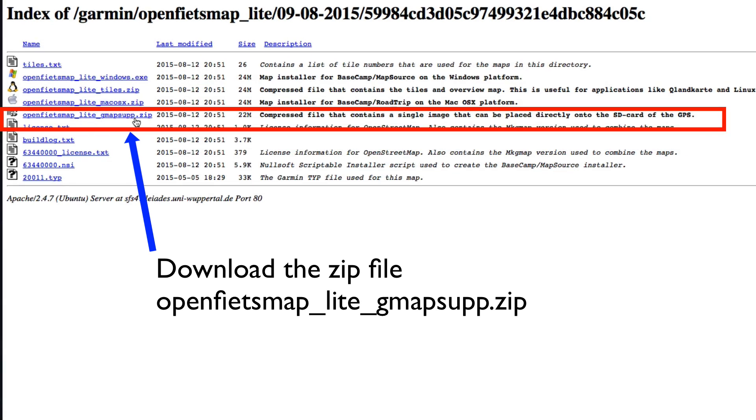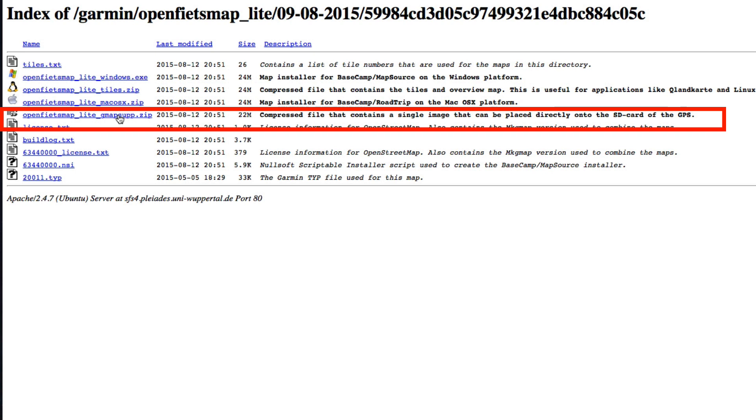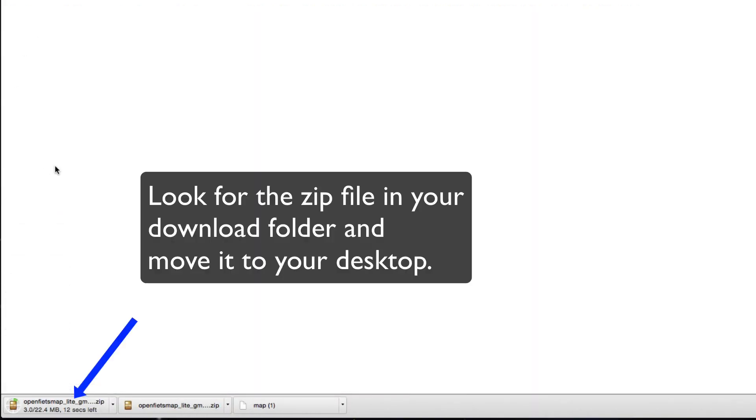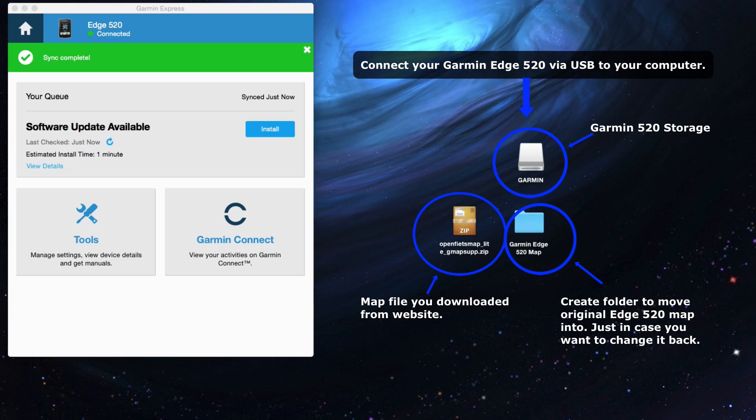It'll download into your download folder. It might be different for Windows or Mac. This is the setup for Mac, but it's something very similar. Save that file on your desktop, and connect your Garmin Edge 520 via USB port to your computer.